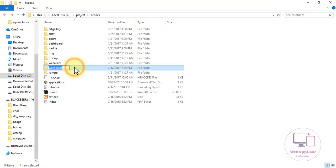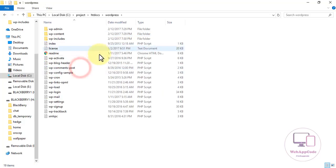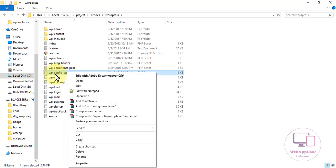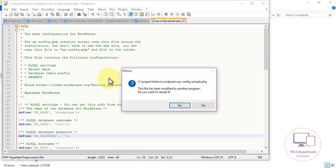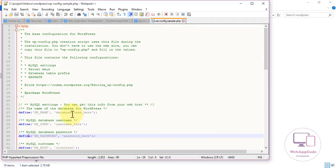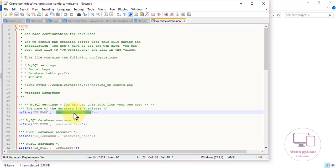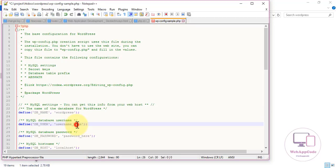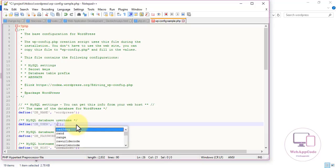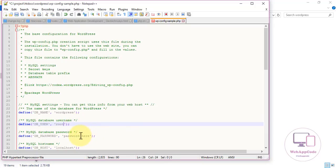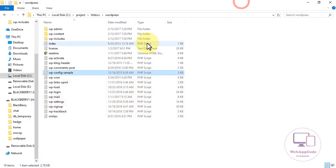Go to your htdocs folder, then go to the WordPress folder. Open the wp-config file. Update the WordPress configuration with your credentials — leave the password blank — then save the file.